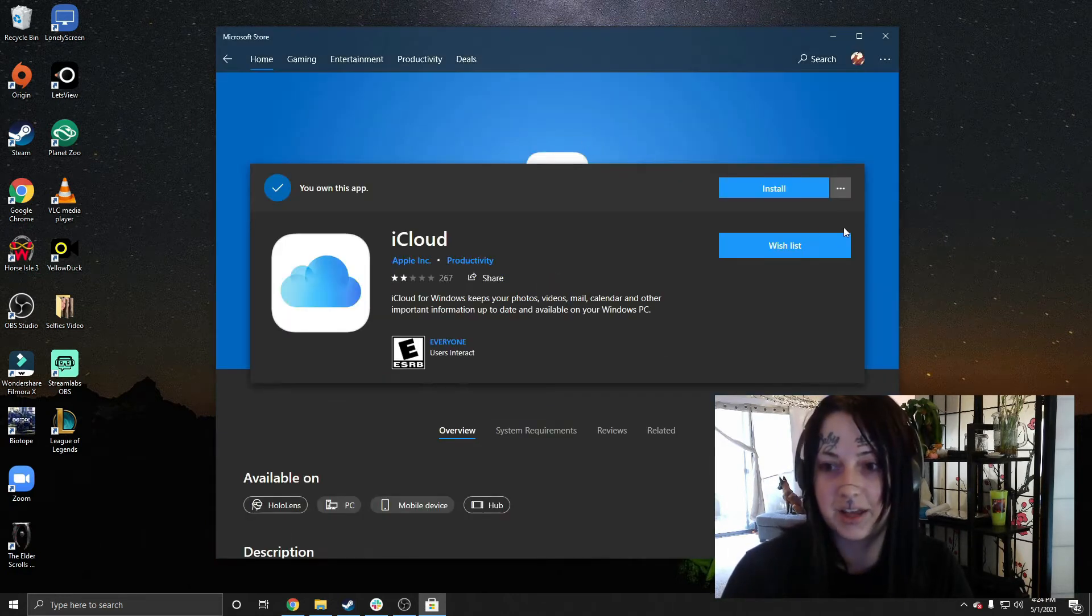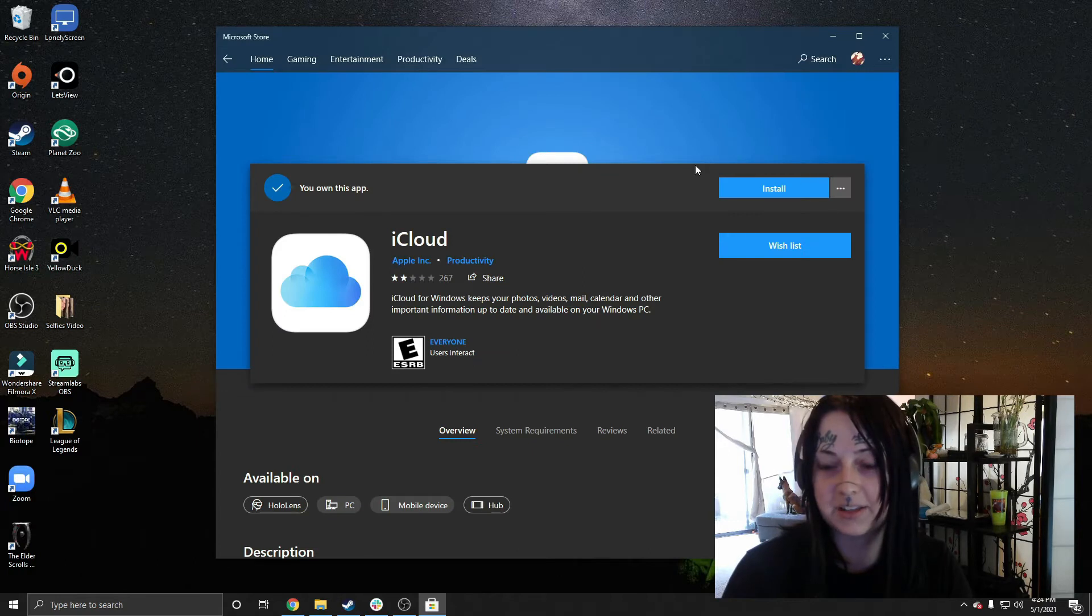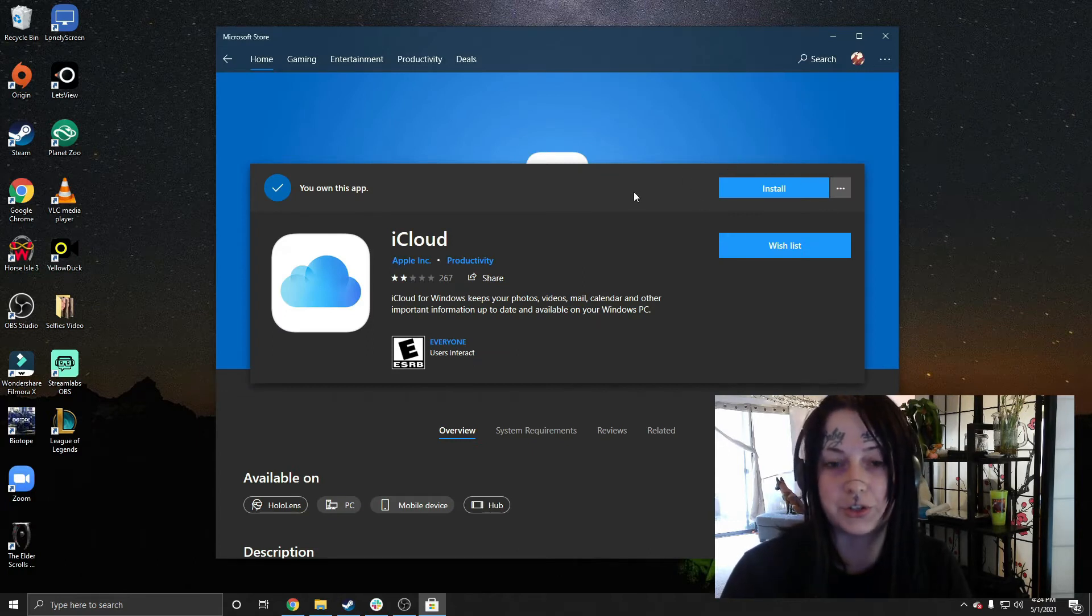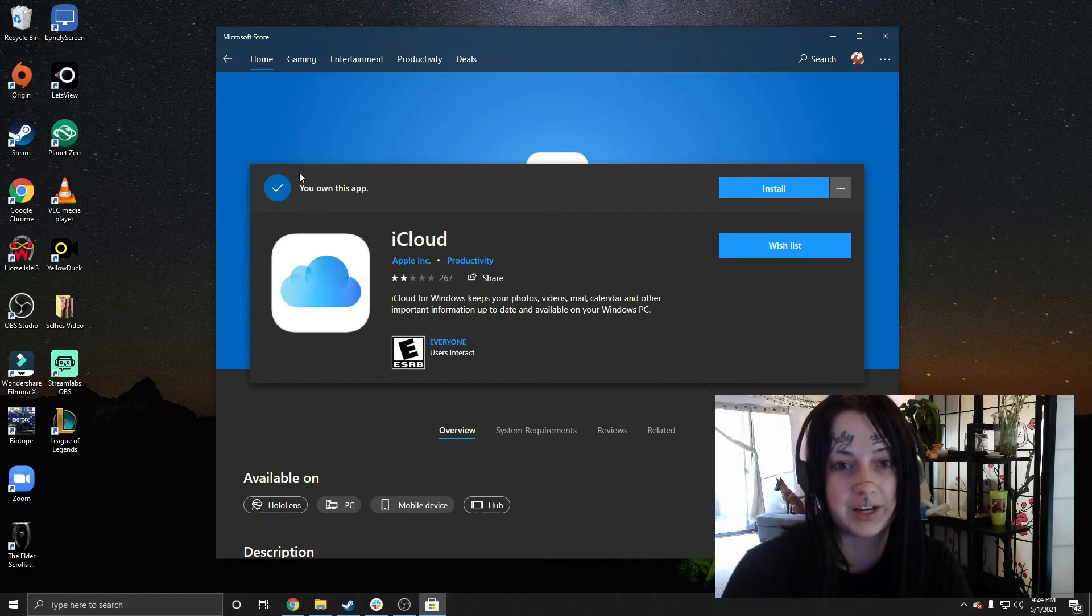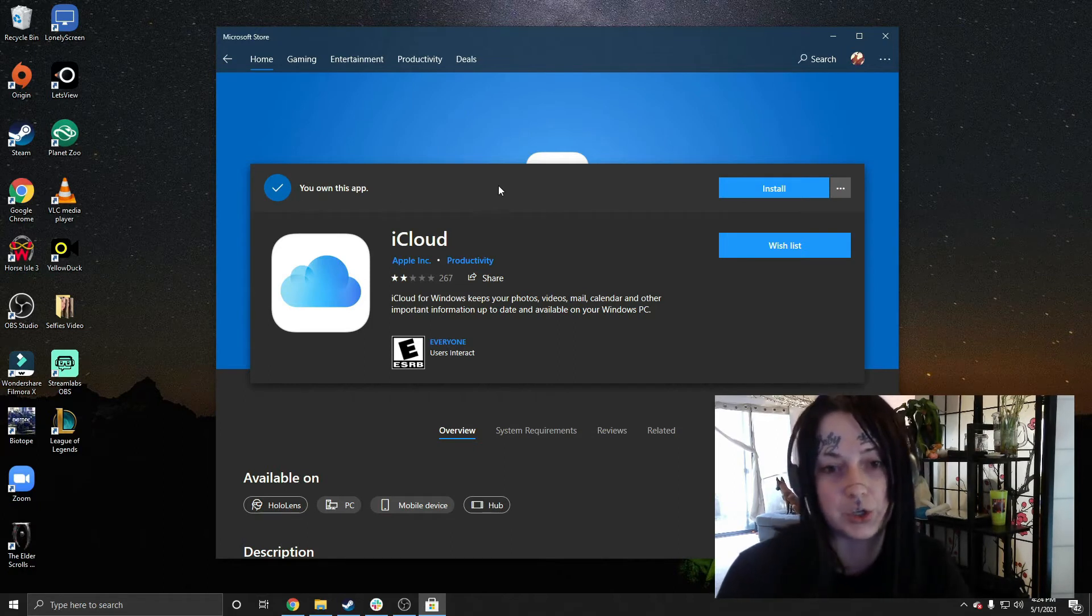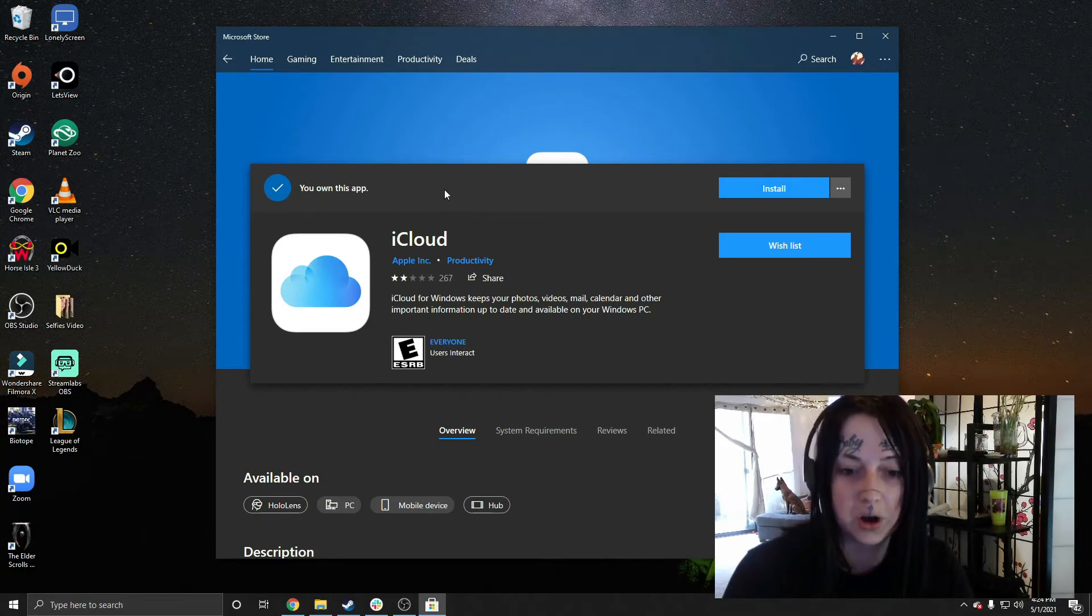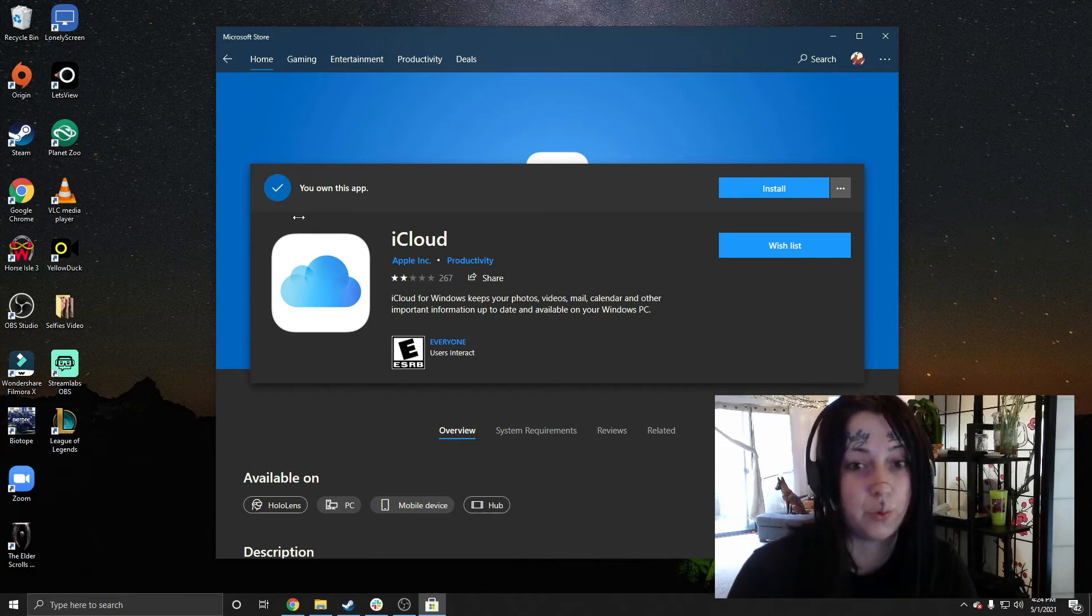And then on the right-hand side here, it'll give us the option to install. So as you can see on the left-hand side here, it does say that I own this app because I do already have it installed. But if you don't yet have it on your computer, you won't see this.